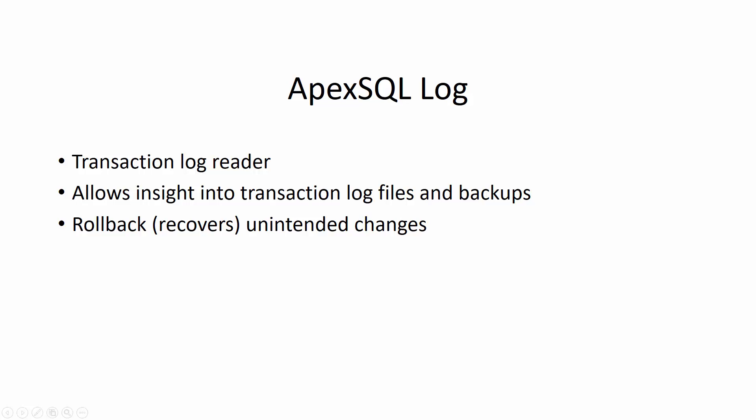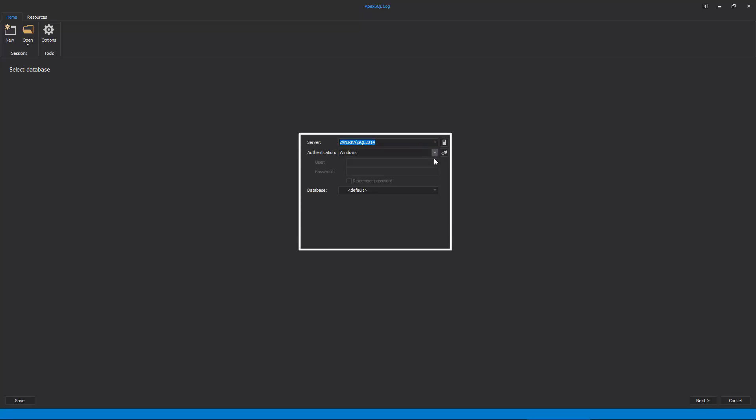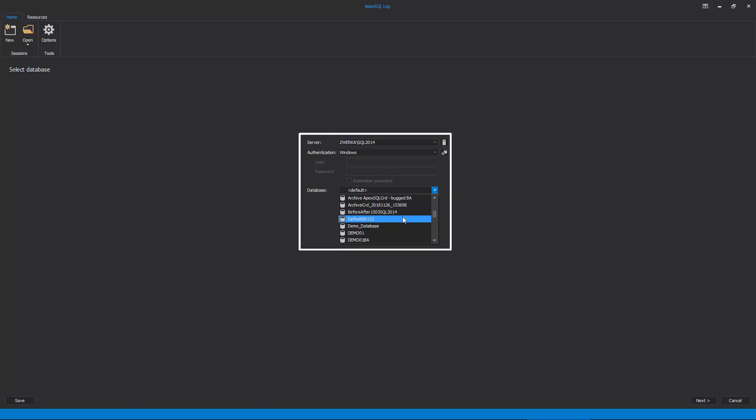To get the process rolling, start ApexSQL Log and select the SQL Server. Choose an authentication method and provide valid credentials. And finally, choose a database on which the recovery will be performed in the first step of the session wizard.